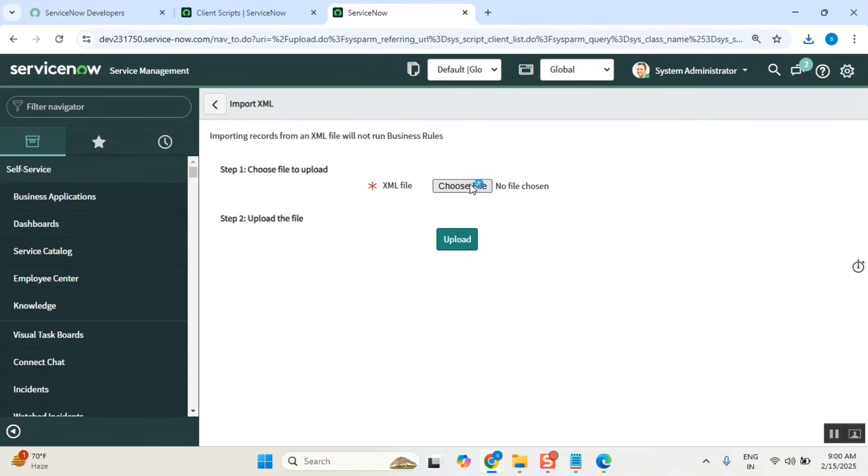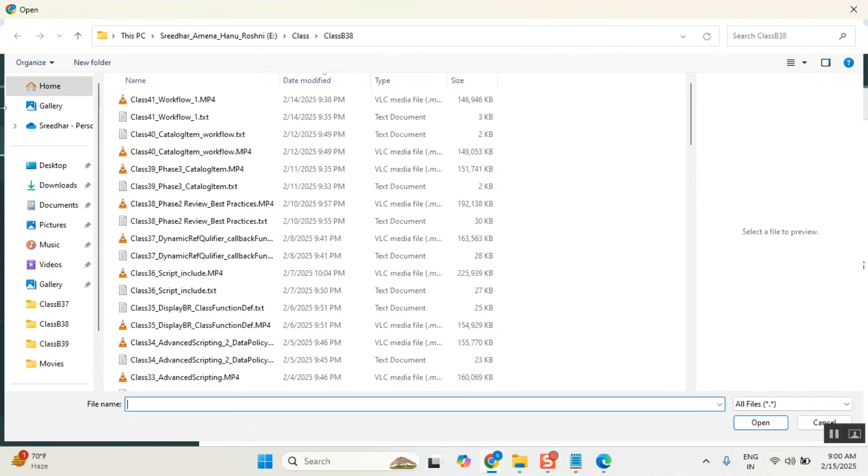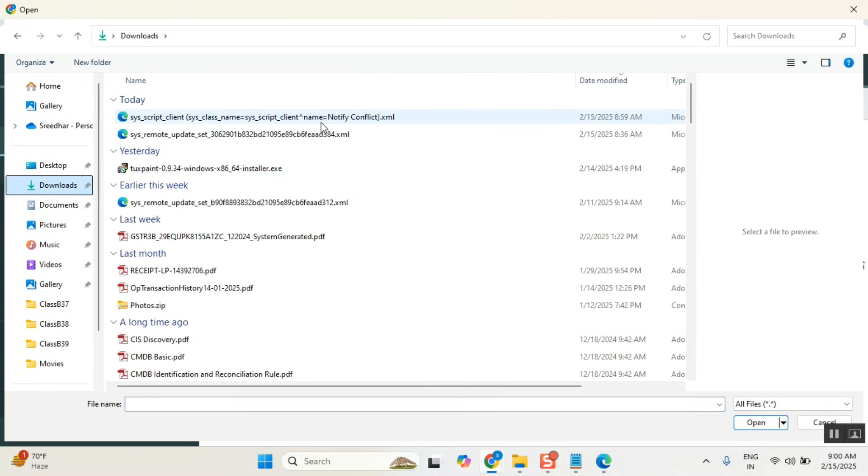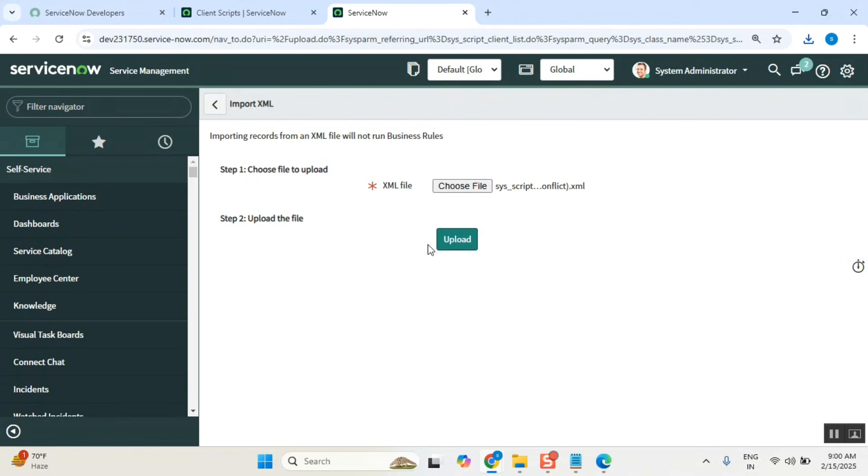When you say in test import XML, it will ask you which XML you want to import. Point this one and then open. If I say open, if I say upload, the record will be uploaded here.